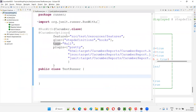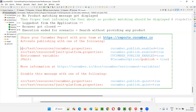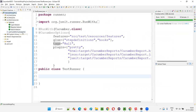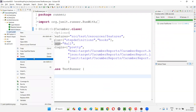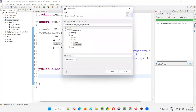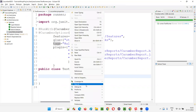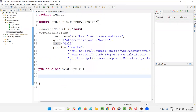So cucumber.properties is working. If you create cucumber.properties and provide cucumber.publish.enabled=true, it works. The junit-platform.properties should also work as per their documentation, but it's not working currently. There may be a defect in the latest version of Cucumber. At least one properties file is working, so no need to worry much.